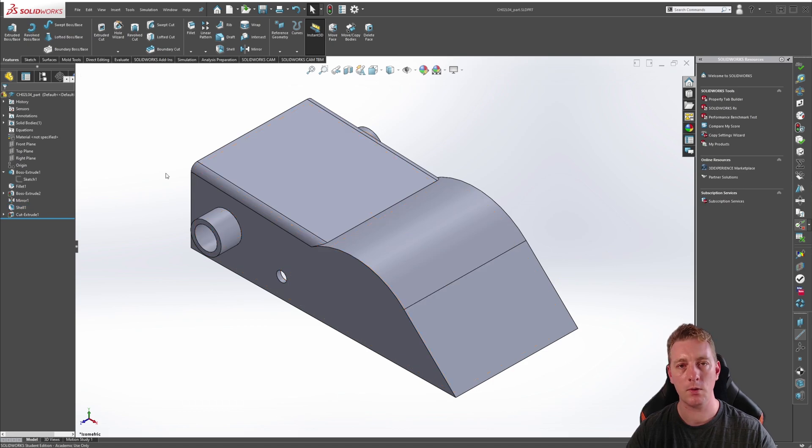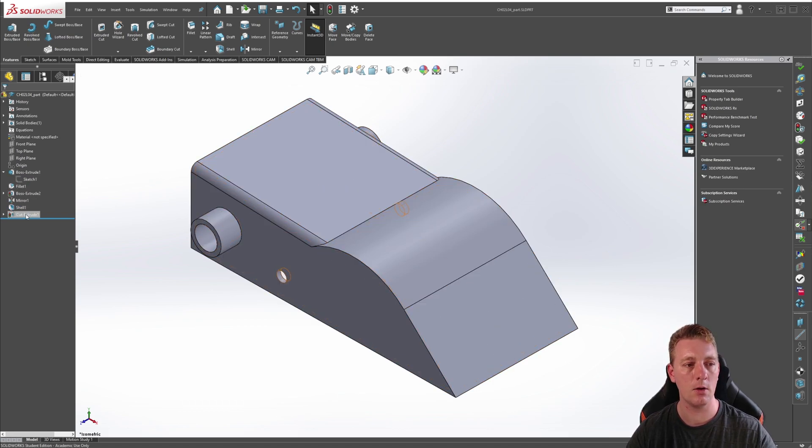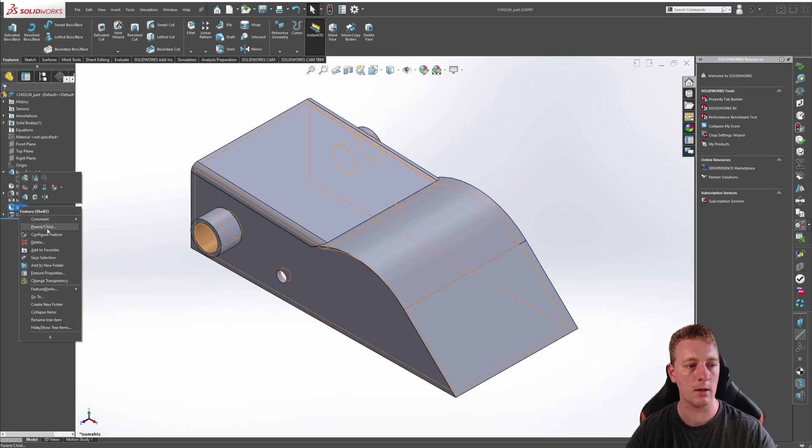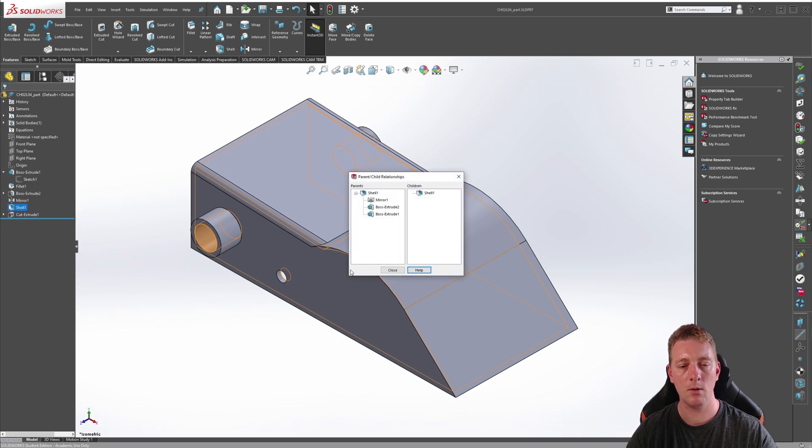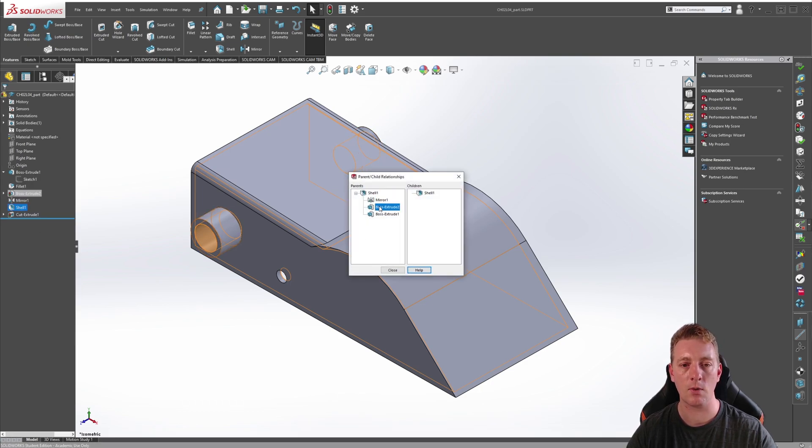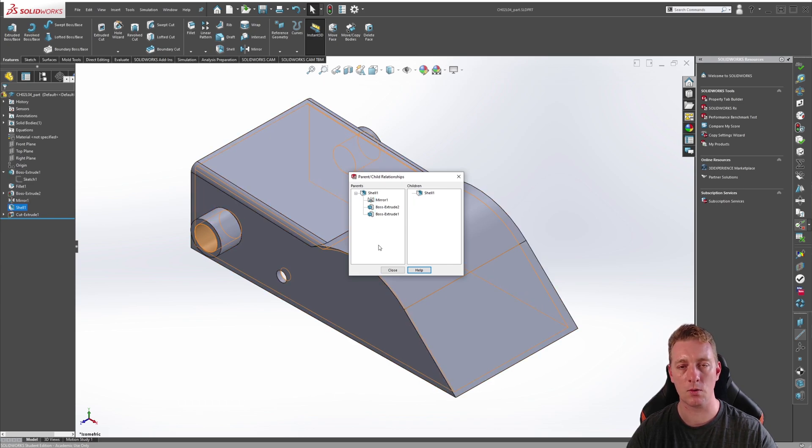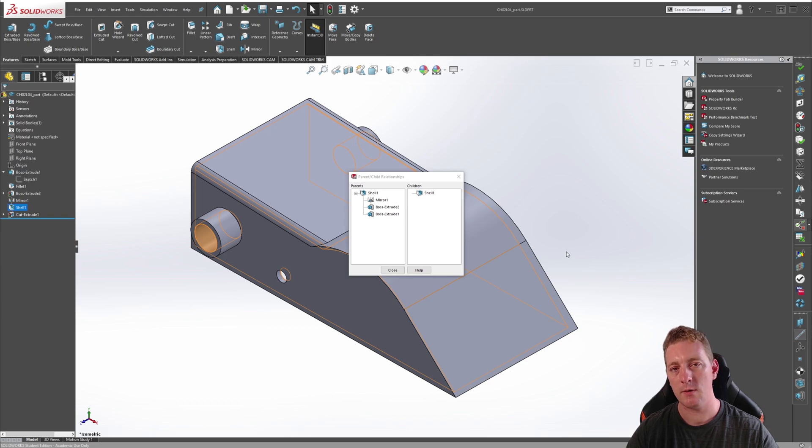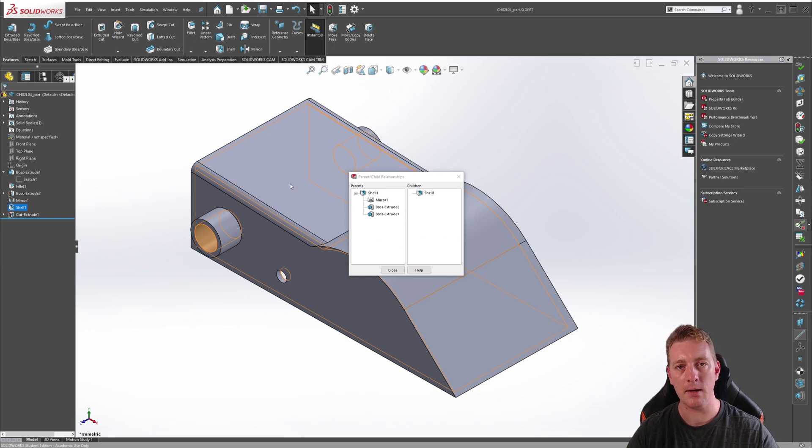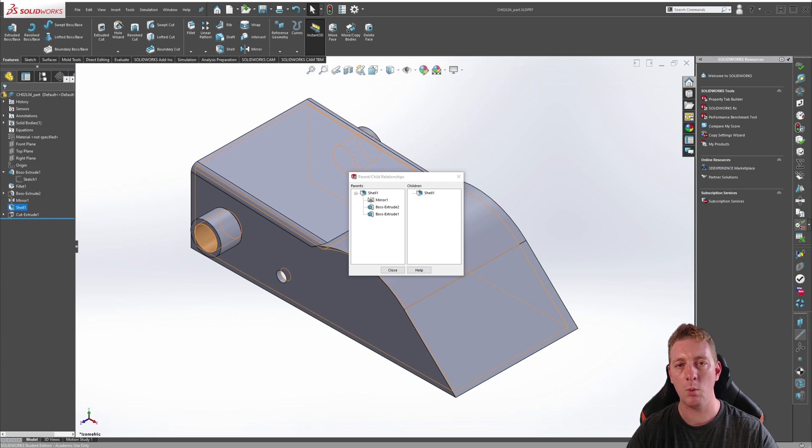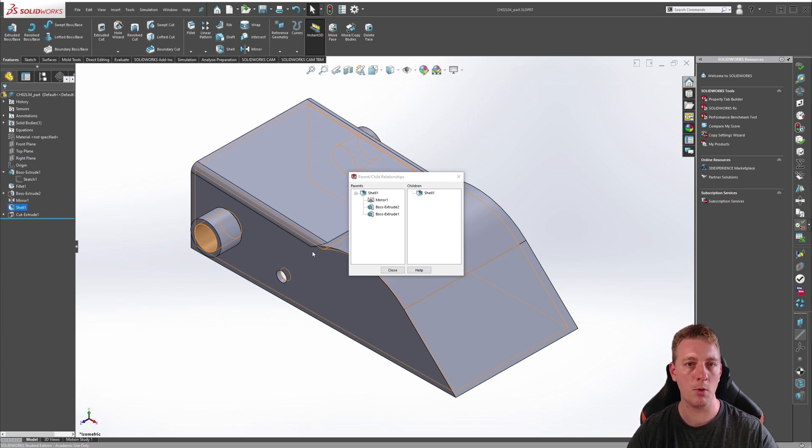We can also check the parent-child relations by right-clicking on the feature and going to parent-child. In the window that is displayed, we can see that the shell feature has three parent features that are tied to a mirror feature and two boss extrude features. This means that the shell feature cannot exist without the base shape and the two circular tabs. If we want to reorder the shell feature, we are going to have to remove the dependency on these circular tabs.